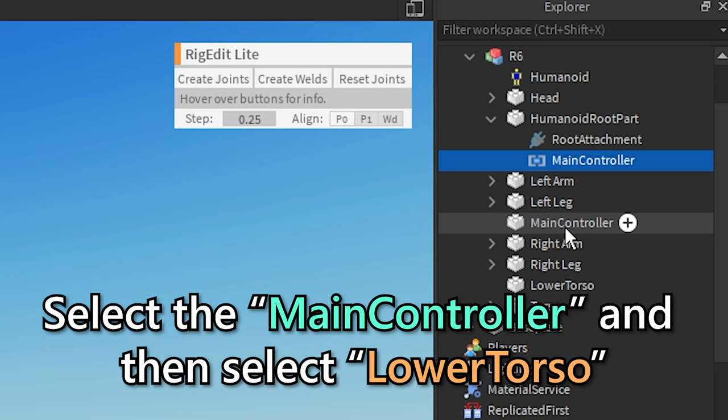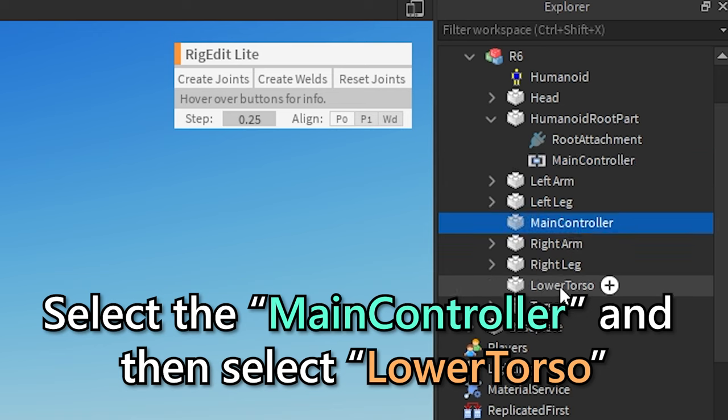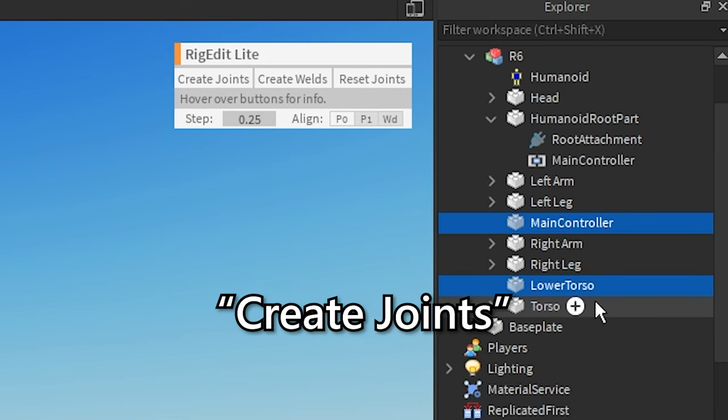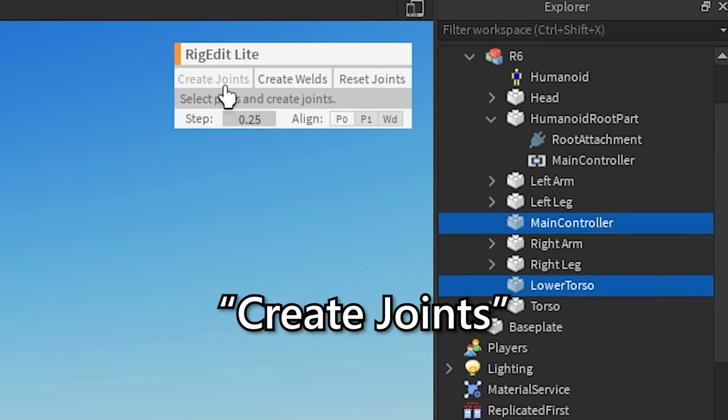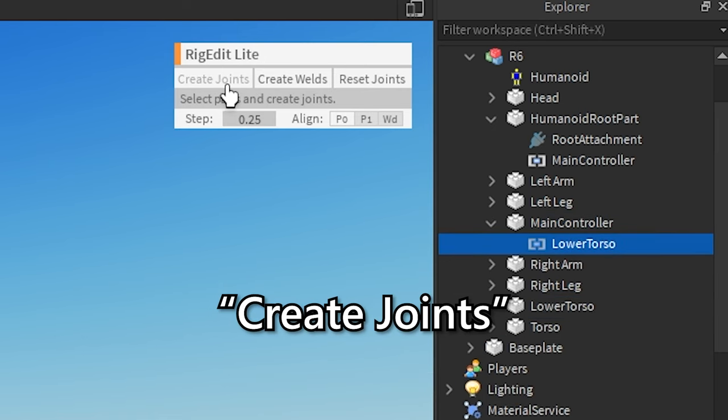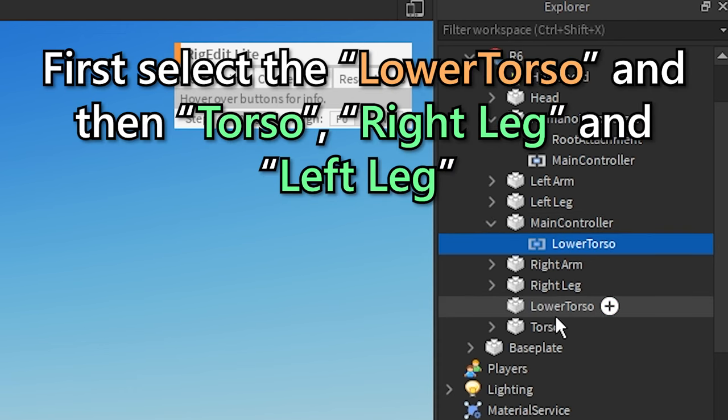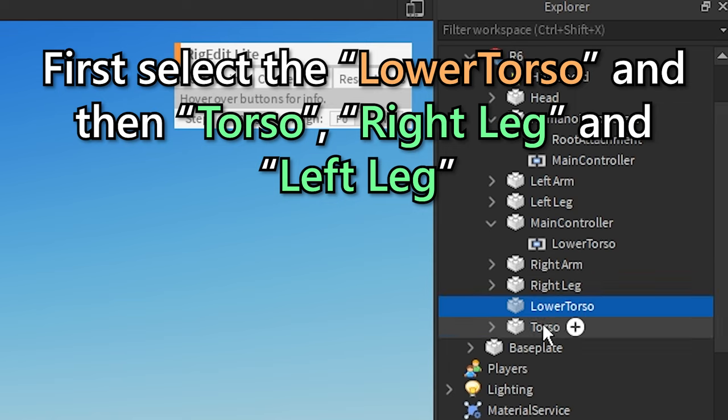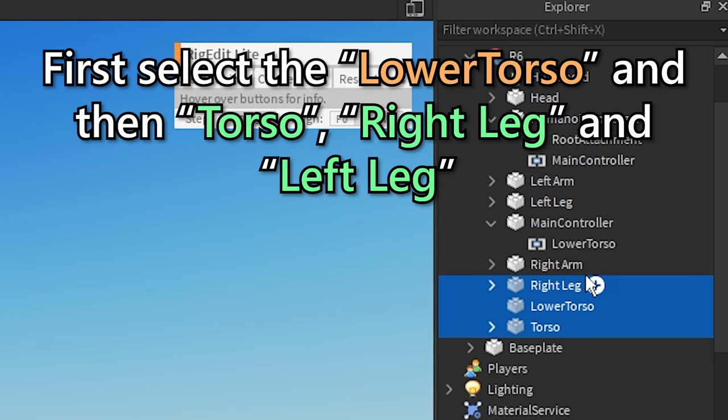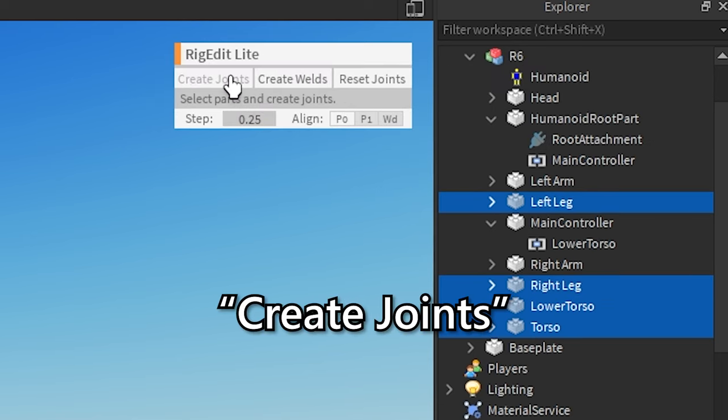Select the main controller and then select lower torso. Create joints. First select the lower torso and then torso, right leg, and left leg. Create joints.